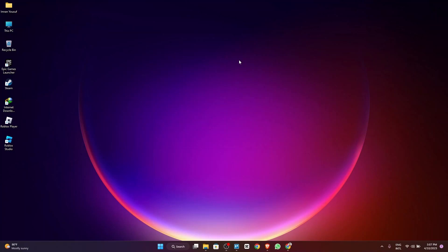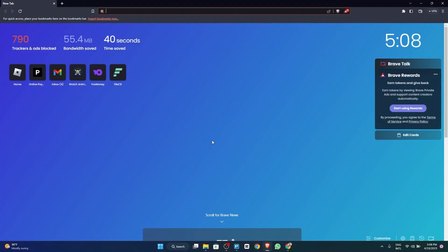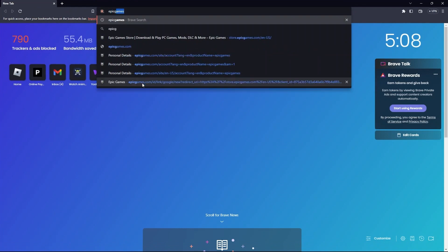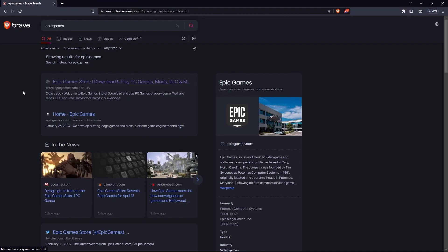Hello guys, welcome to How To Solution. If you want to know how to redeem an Epic Games code, then this is the right video for you. First, open your browser and search Epic Games, then go to the first link as shown here.